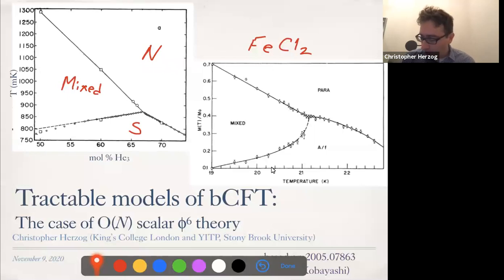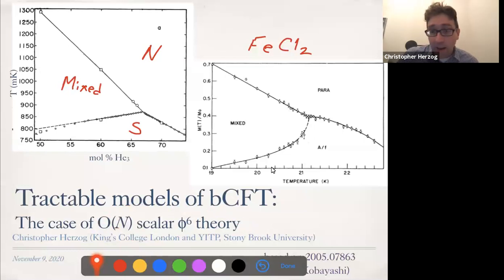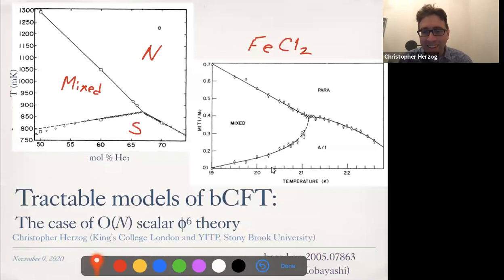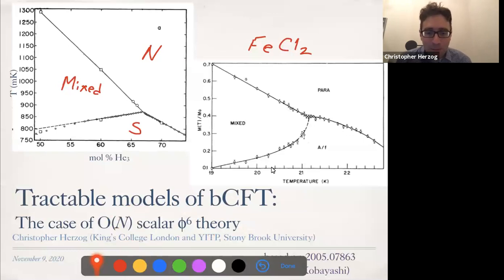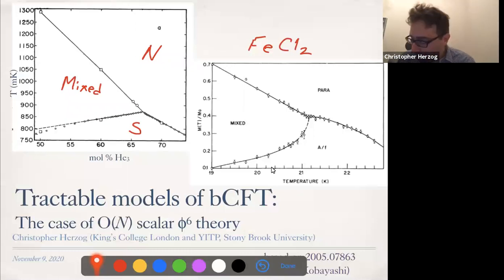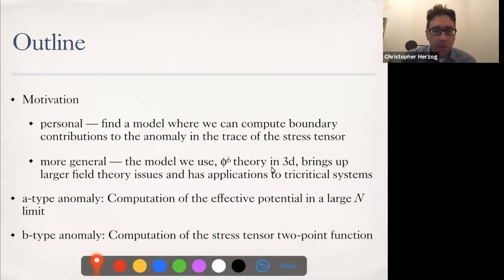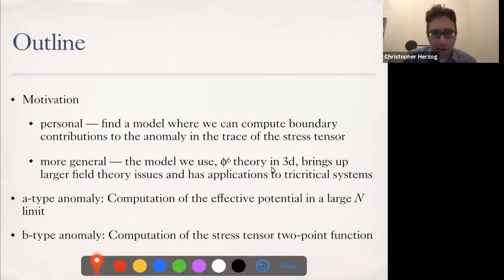There's some connection of what I'm talking about today to tricritical systems. The field theory I'm going to use, this O(N) phi^6 theory, is famously relevant for those kinds of models. This is again one of these computer talks — I think it's better if you stop me from time to time and ask questions so I can get a better sense for how much of my message is getting across. Let's get started. I'll begin with a little outline — as it turns out, maybe half of the talk is going to be background and motivation.